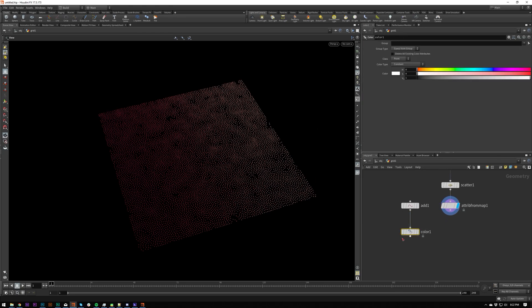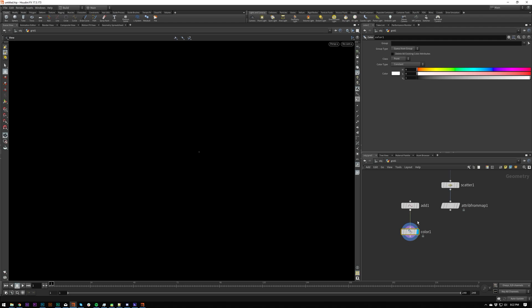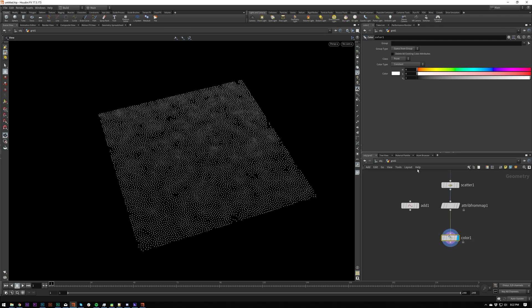So now I'm going to talk about the color node as well. That's pretty powerful. I'll put this on the scatter just so you can see a bit more clearly.